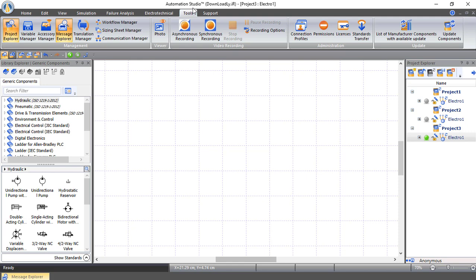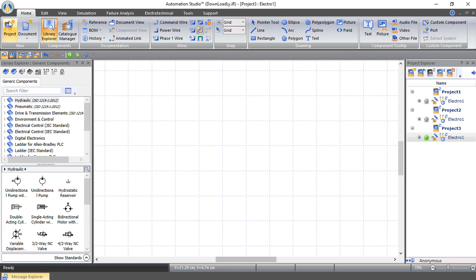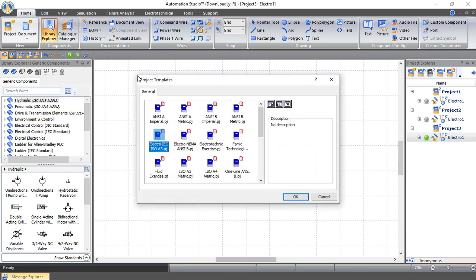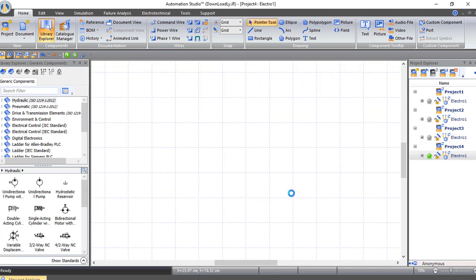Today we will start by creating a very simple circuit. Let's go to Home, Project, and create our project. Here we will use Electro IEC ISO A3, which uses the IEC standard library. Press OK and now we are good to go.